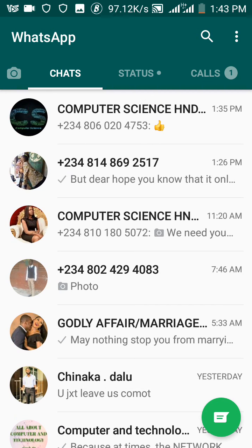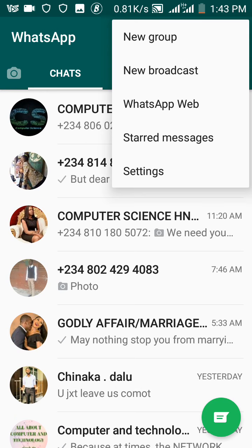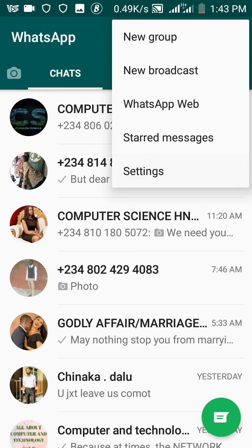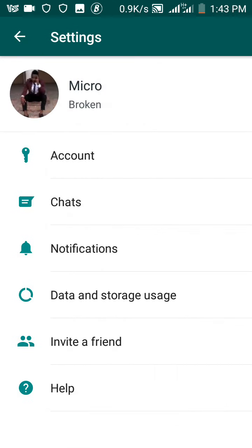the three dots at the top right corner of your WhatsApp. Now if you click the three dots, this will pop up for you. Now what you want to do is go to your settings section. When you click settings, this will come up for you. Now what you actually want to do is to